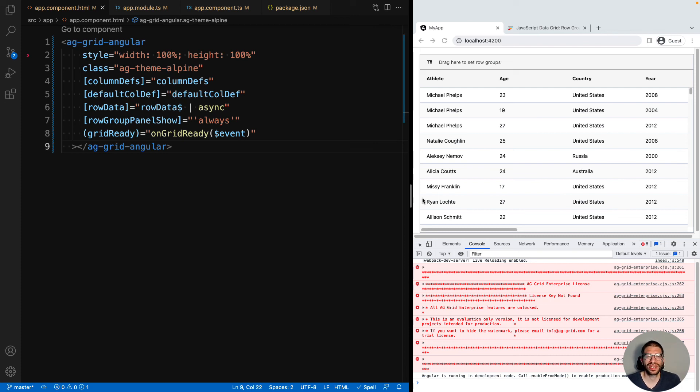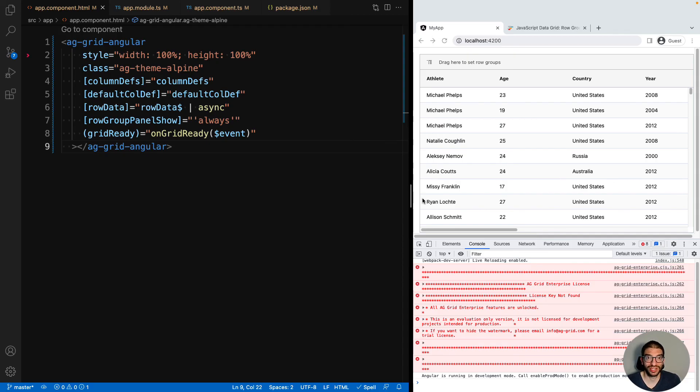When you are then happy that AG Grid Enterprise is for you, please email us again at info at aggrid.com and we will happily sell you a license.